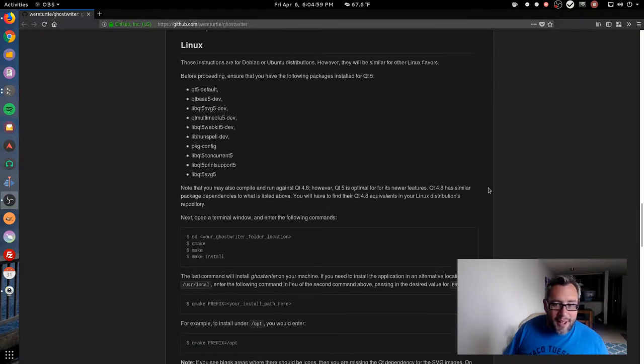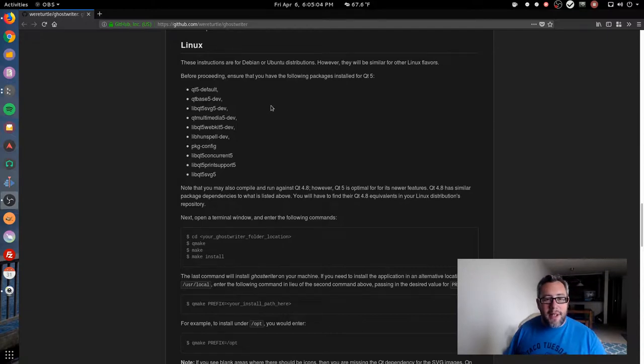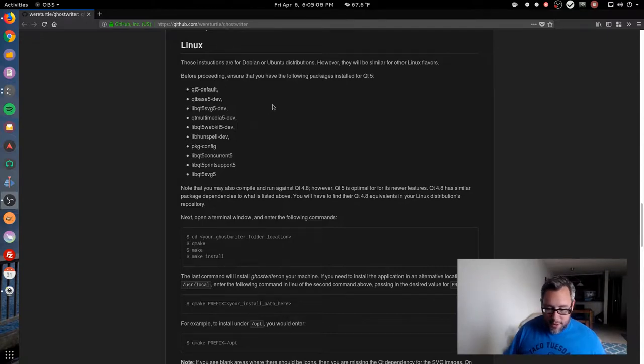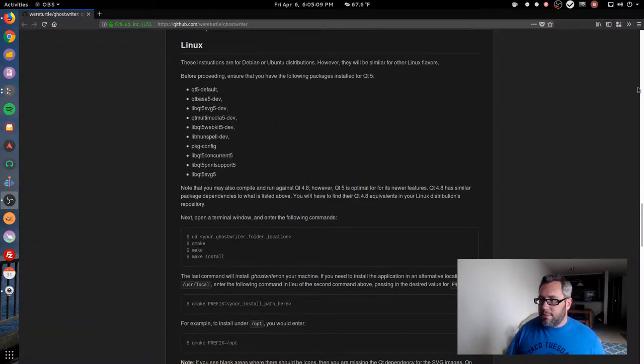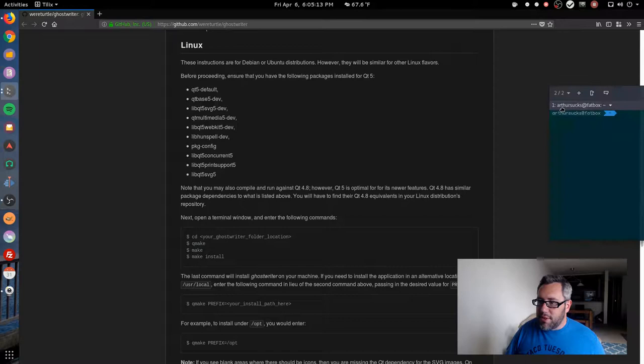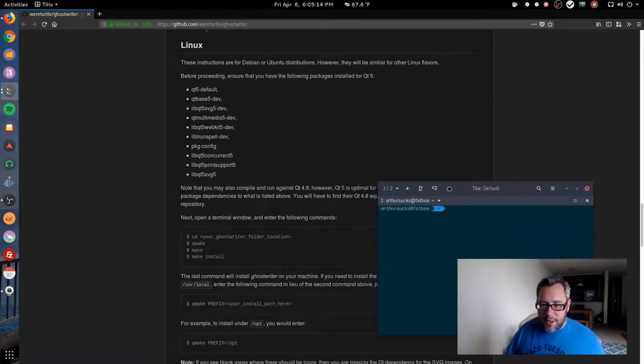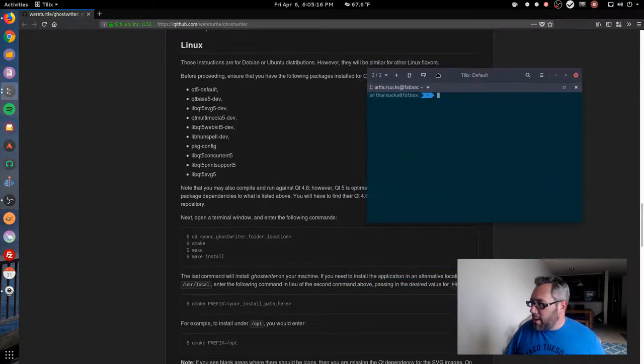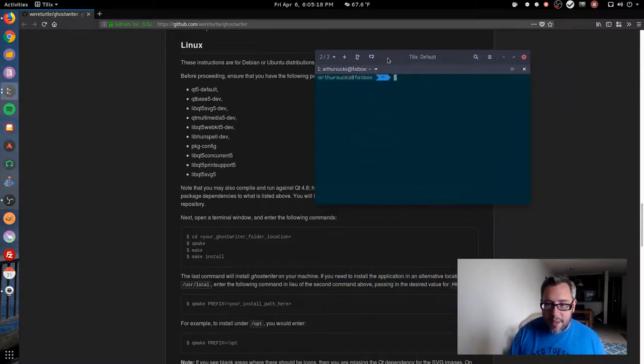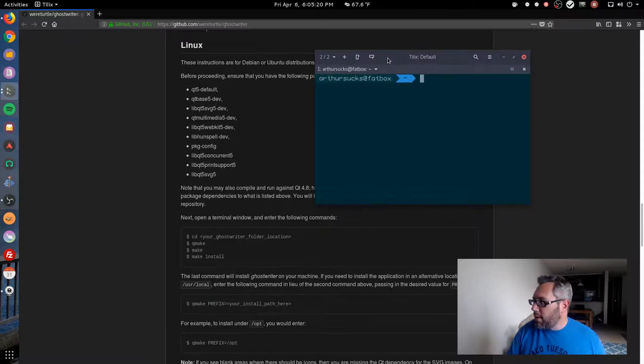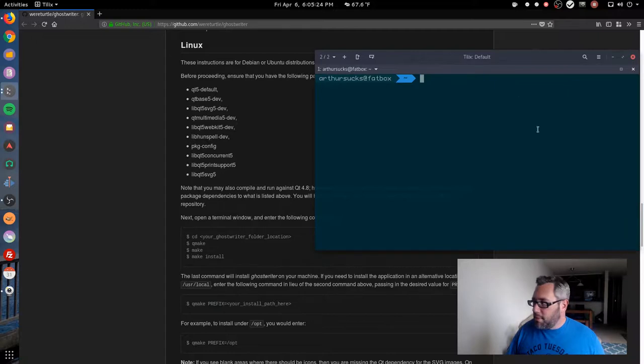Right here, these are our dependencies we need to have. So real quick, let me just make a new terminal and drag this over here. This might be kind of hard to see. Let me make it a little bit bigger for those who need it.